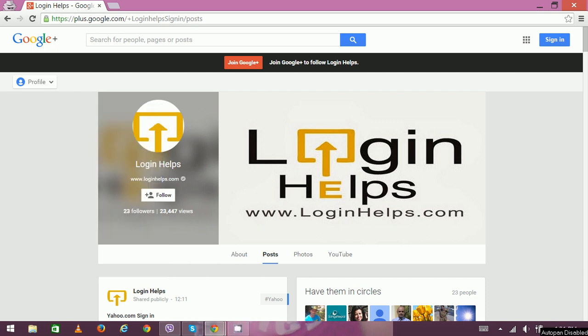Hello there, welcome to Login Helps. Today we're going to discuss the Gmail login page. Gmail is a free email service provided by Google that supports advertising. Gmail is secure and only registered users can access it.